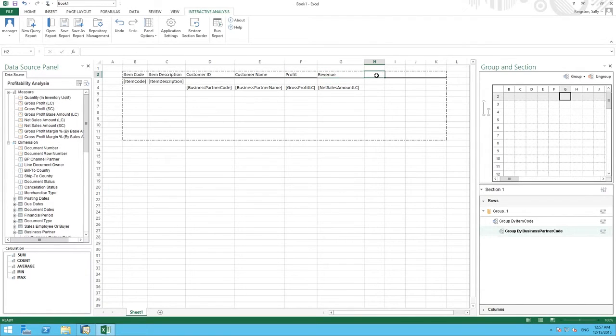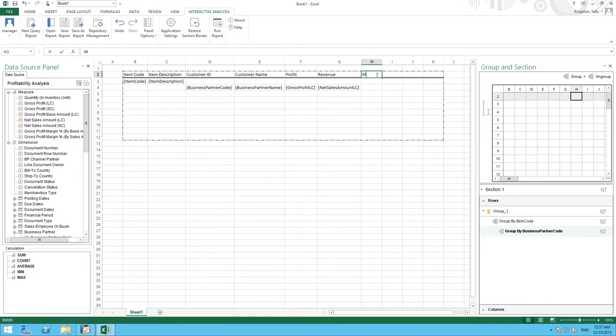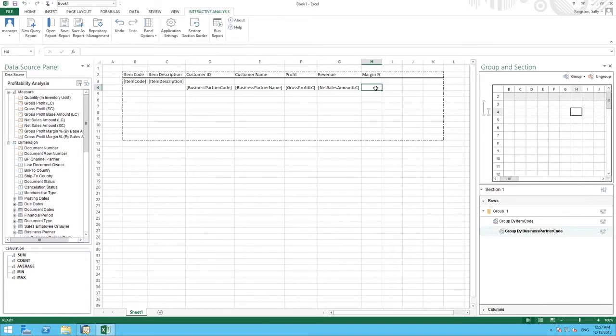And lastly we would like to determine the gross profit margin. We can use Excel's calculation tools in order to determine the margin percentage. So in this column we are going to define it as margin percentage. And now we need to actually create a calculation which will calculate the margin percentage.